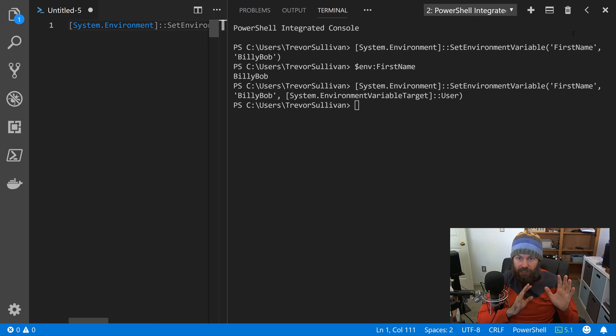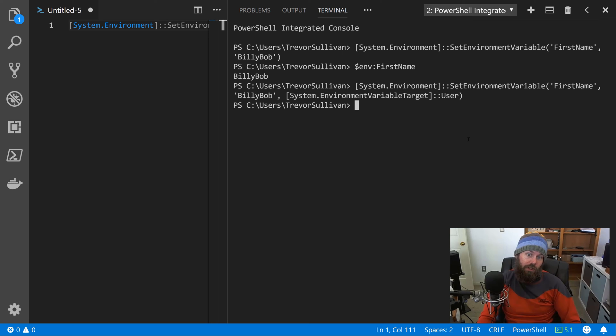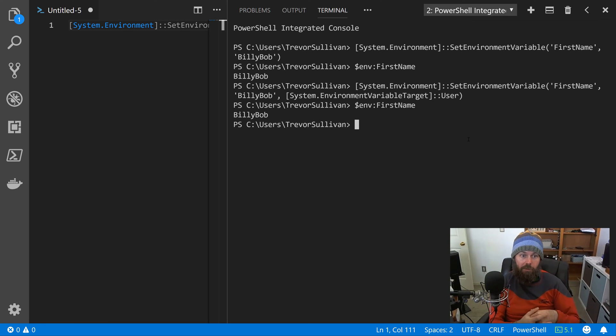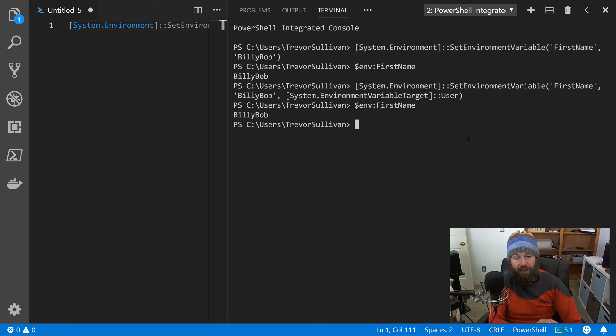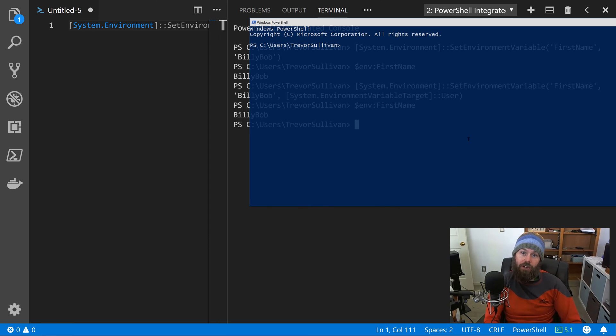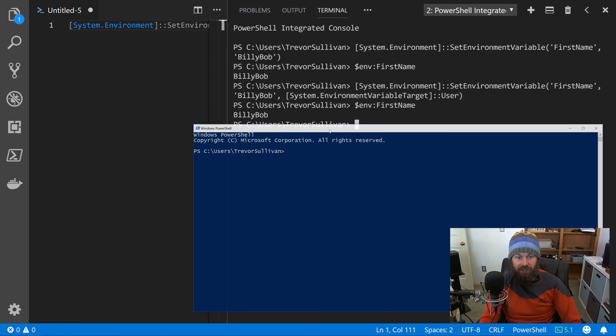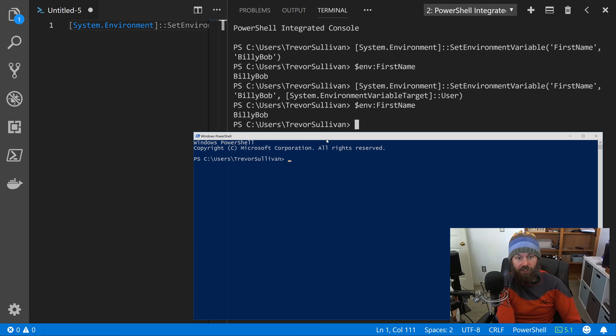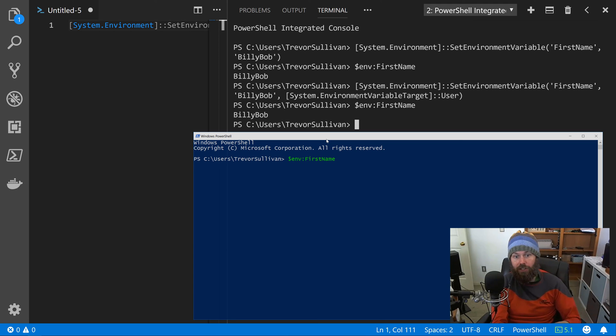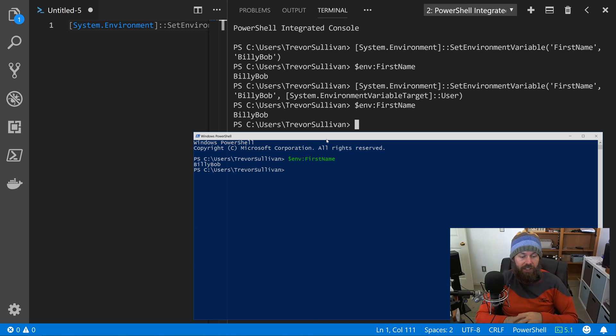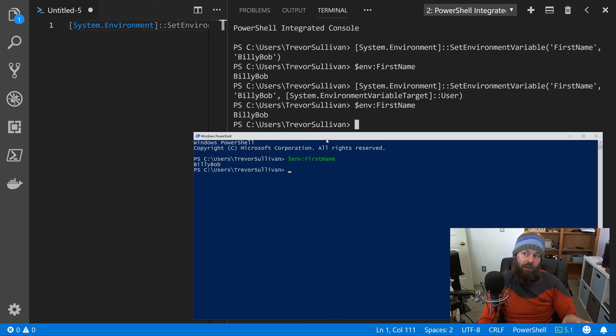Okay, so I hit F8 on that line now that we've specified the EnvironmentVariableTarget of User. Nothing should have changed for the local process, right? It's still set to BillyBob - we set it earlier on a per process level. But let's go ahead and fire up a new separate PowerShell process now. Let's do $env:First Tab, and it auto completes the FirstName property, and sure enough it's set to BillyBob as we would expect. So that's basically how you can set an environment variable from PowerShell dynamically and persist it in your user configuration.